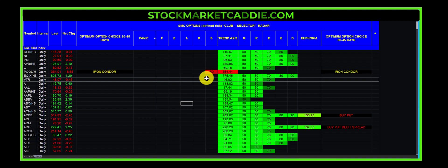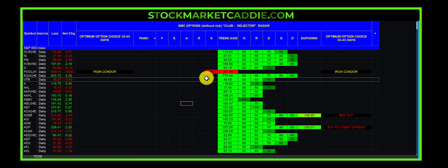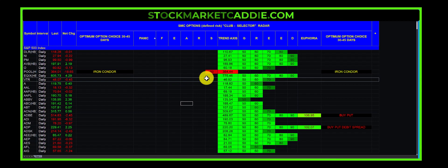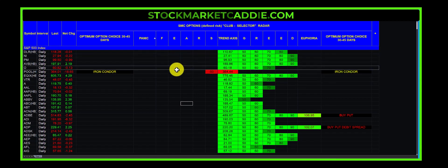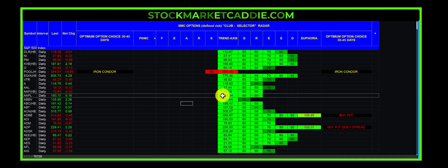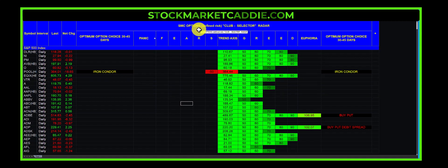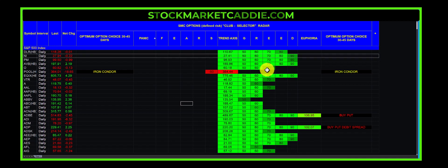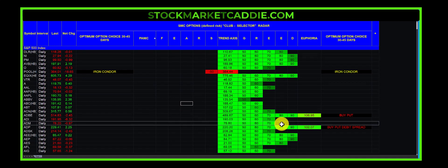You see, as an annual member to StockMarketCaddy, not only do you get the tools, more valuable than any individual tool is the education to go with it. As a monthly member, which is our first level of membership, you get to see this very tool every evening. The SMC Options Defined Risk Club Selector.